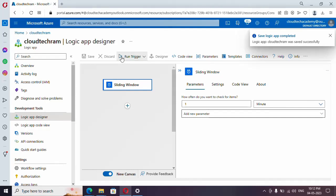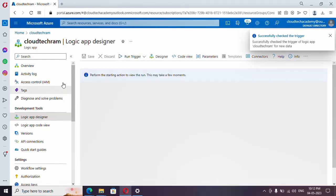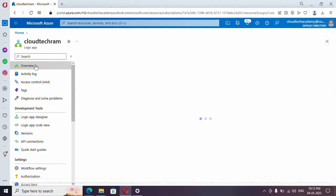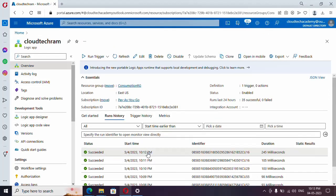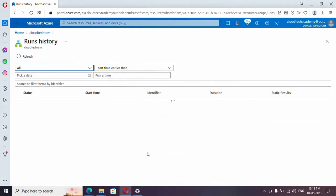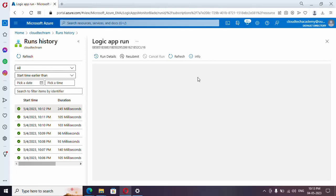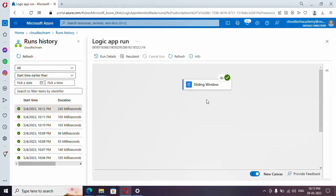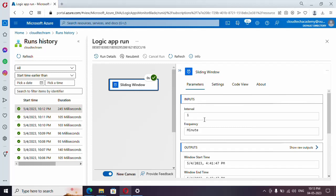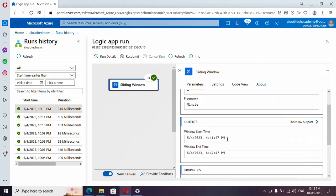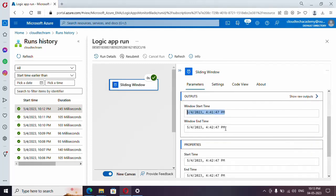Let's trigger it once. It got triggered. Let me go to the Overview section — here I can see my run. Let me select this. It will show the version and the logic we have here, with a tick mark at the top if it ran successfully. If you select it, it will show whatever the inputs and outputs are. In the output you can see the timing and all.